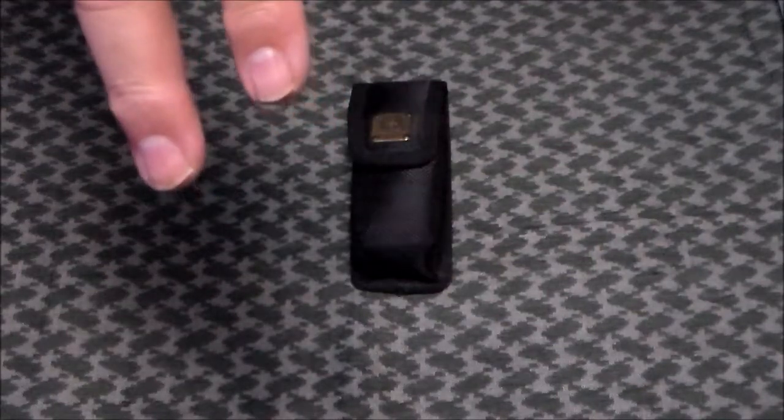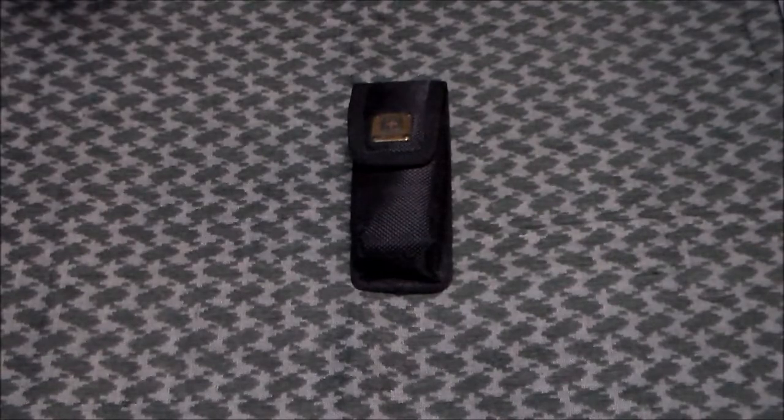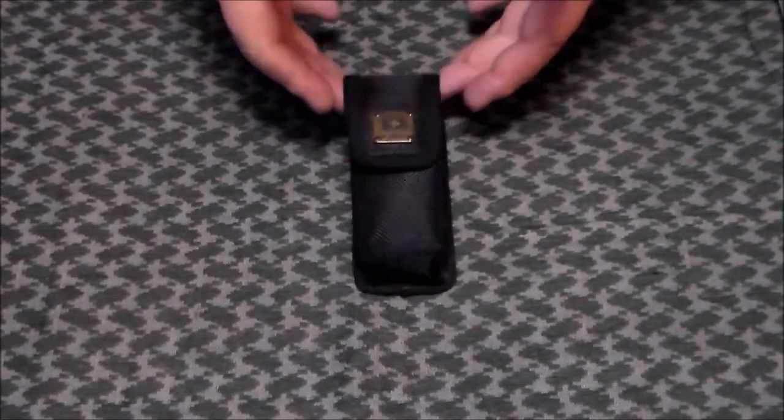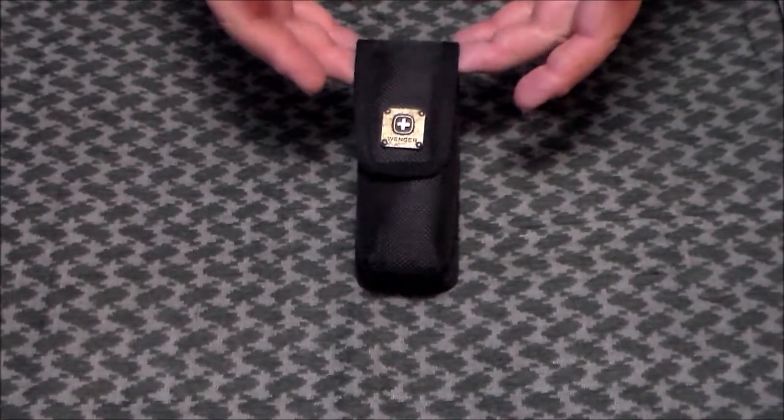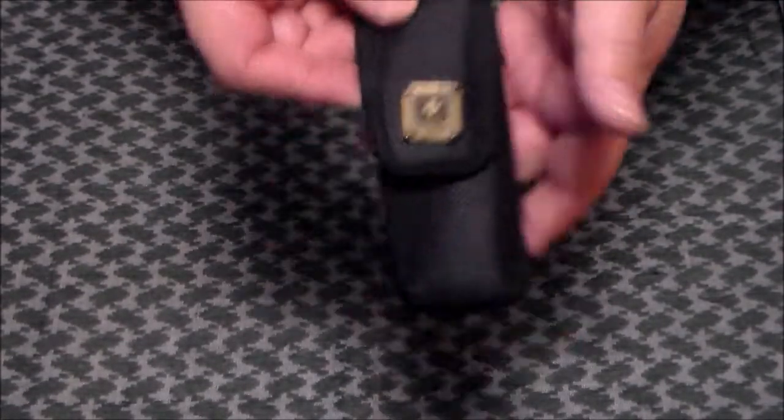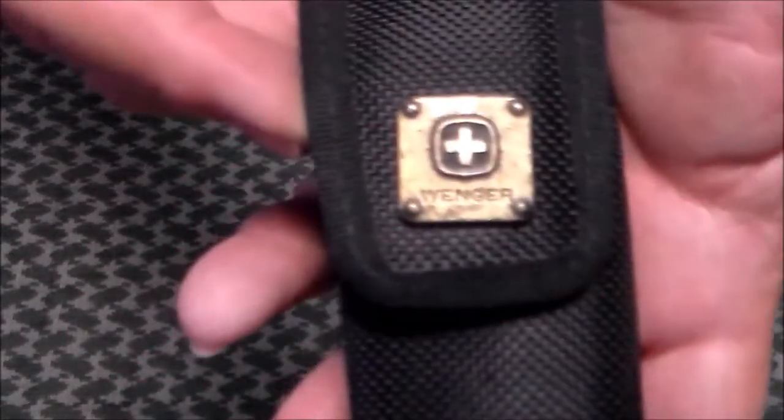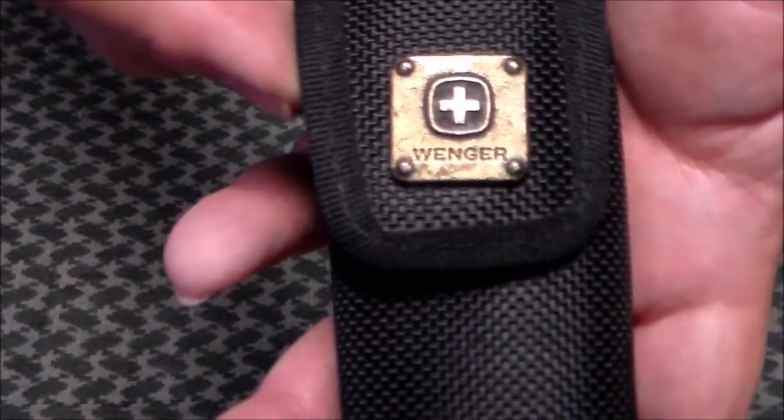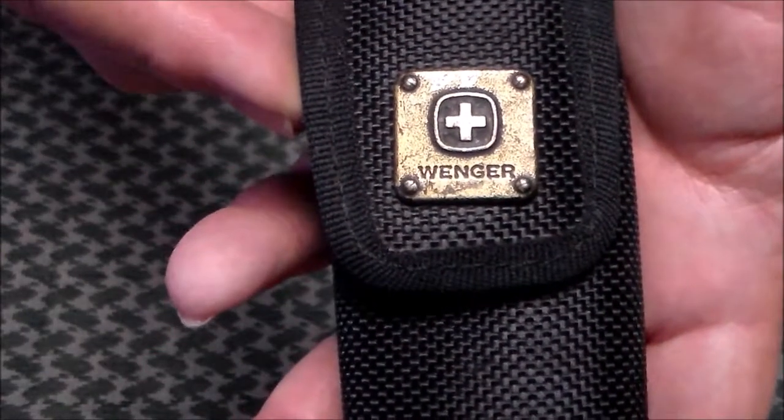Hey YouTube, it's that guy here and today I'm bringing you a vintage Wenger knife. As you can see, it's in a black Cordura sheath with the old style Wenger emblem on it.